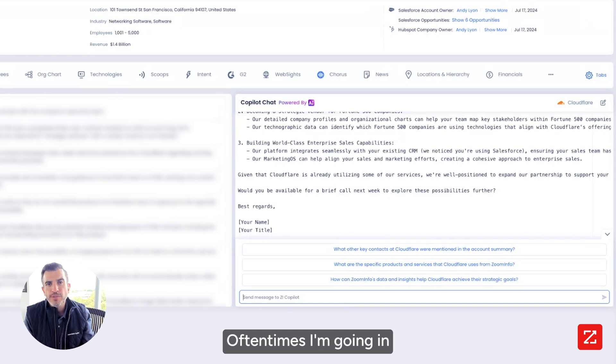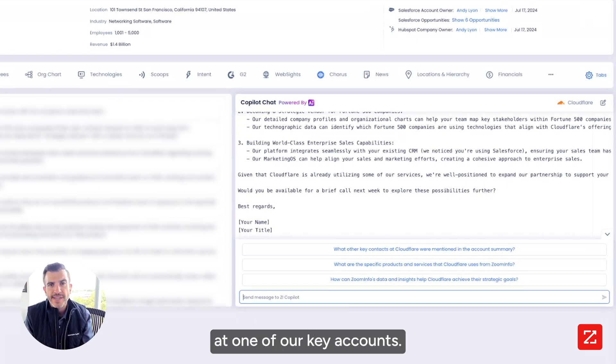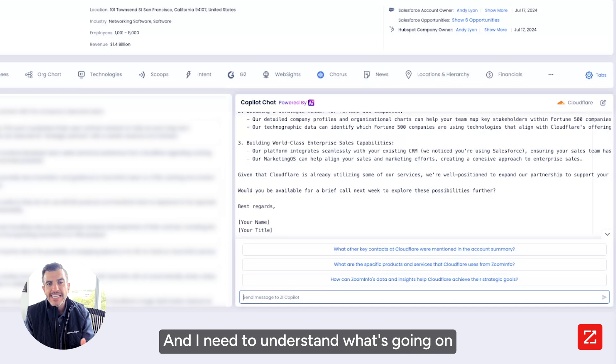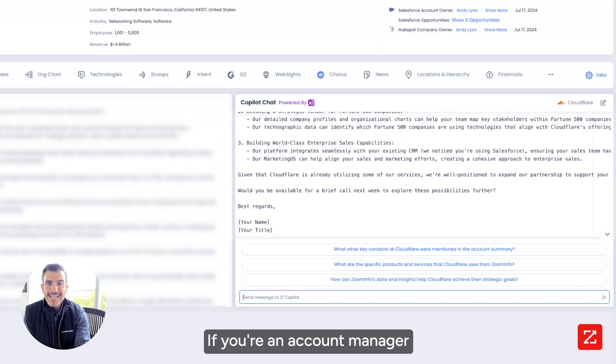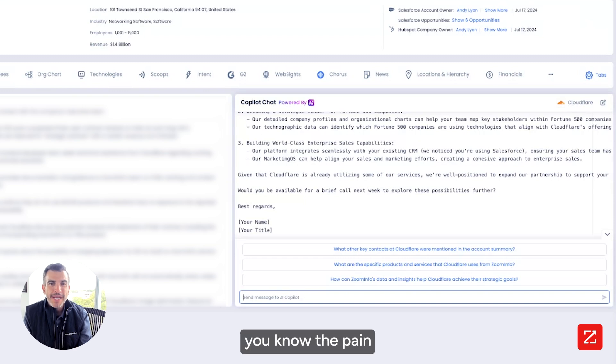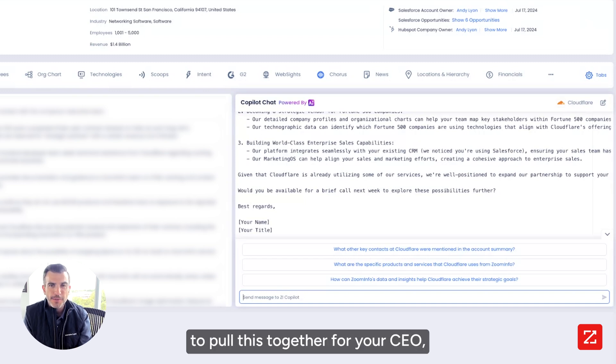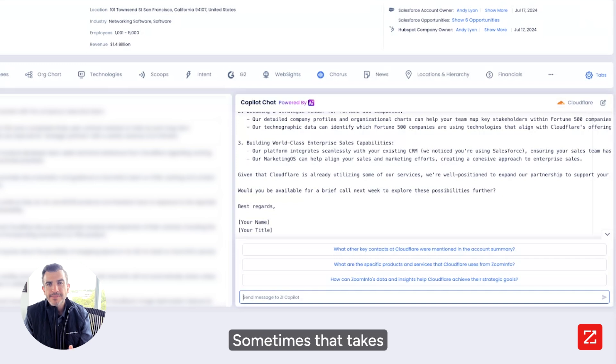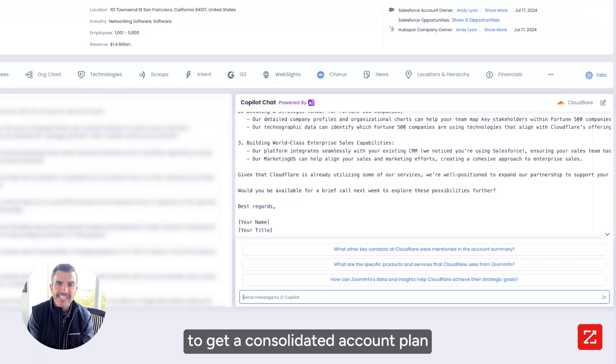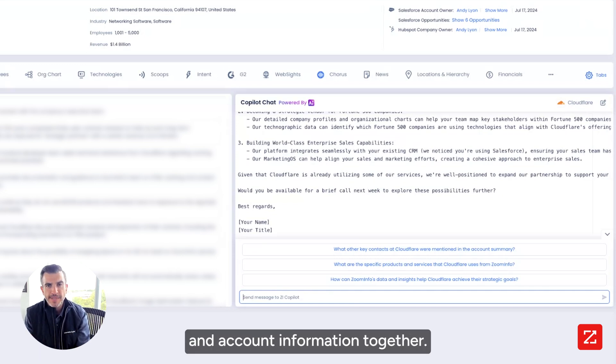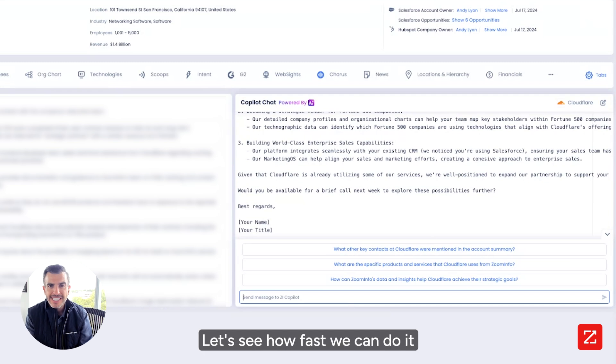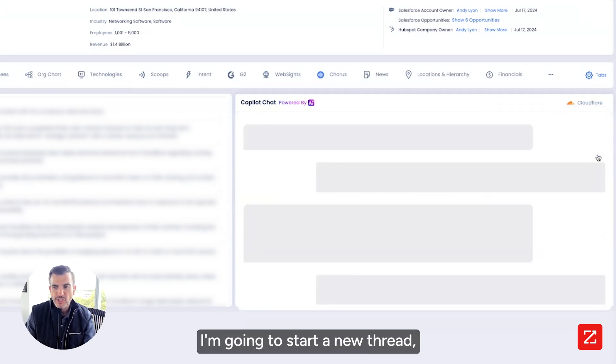Oftentimes I'm going in and having a conversation with a senior level executive at one of our key accounts. And I need to understand what's going on at that account before I go in. If you're an account manager or an account executive, you know the pain you have to go through to pull this together for your CEO, your CRO, your VP of sales. Sometimes that takes you two, three hours to get a consolidated account plan and account information together.